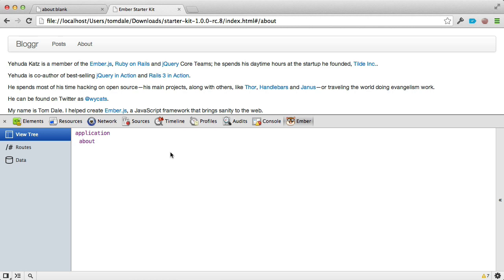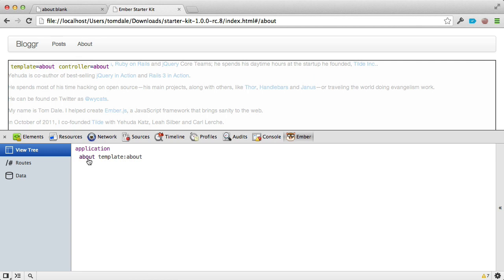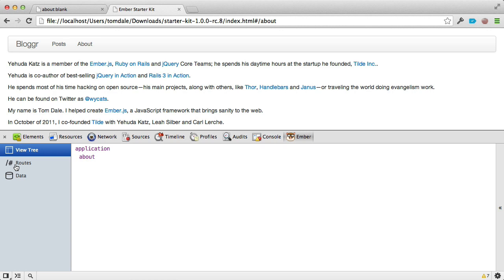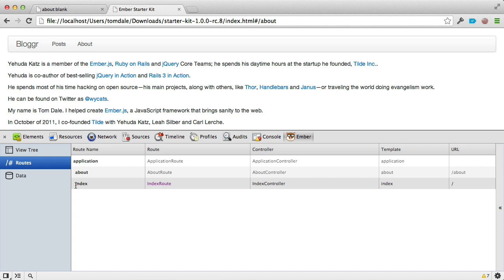The Inspector is showing us a hierarchy of all the templates we've defined. If I hover over application, it highlights the region on screen powered by the application template. Hovering over the about template highlights where the outlet was that the about template rendered into. If we click on the Routes tab, it shows all routes defined in our application — we've defined the about route at slash about showing the about template. There's also an implicit route matching just slash, which we call the index route.